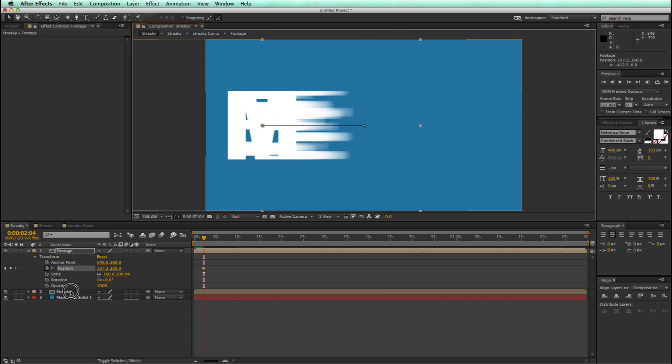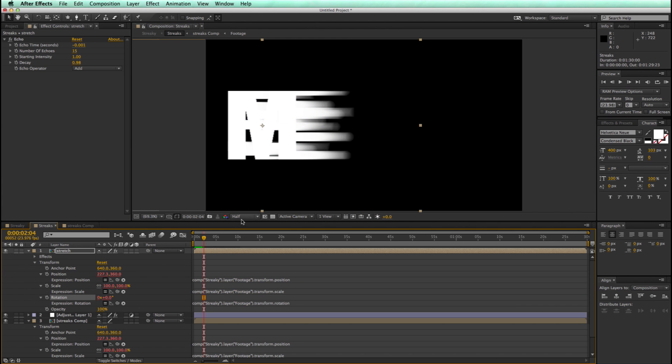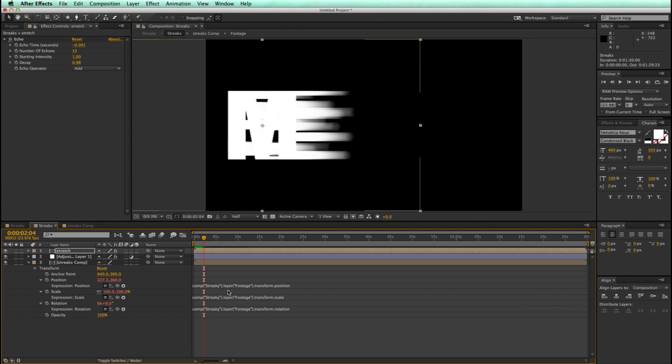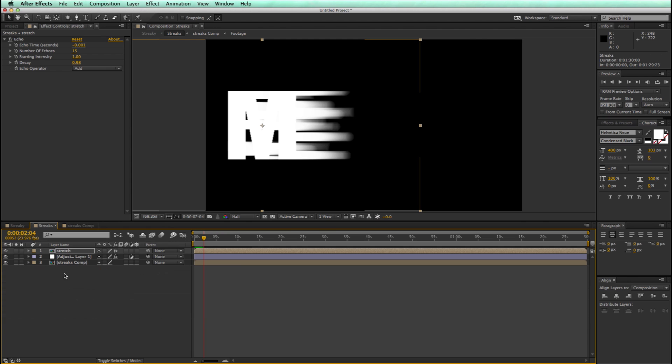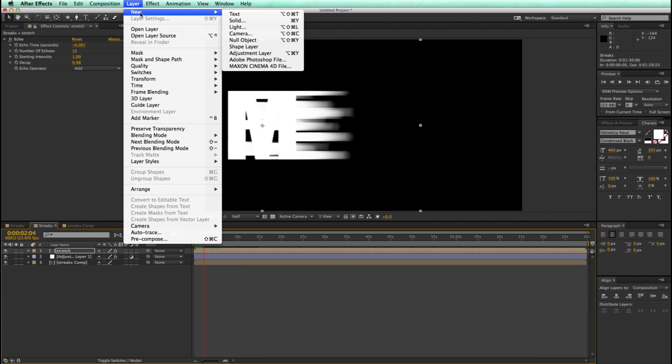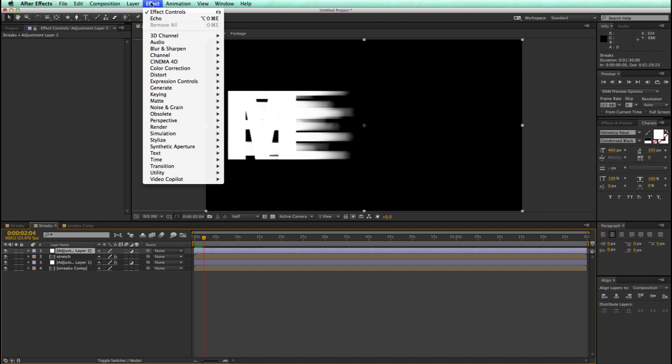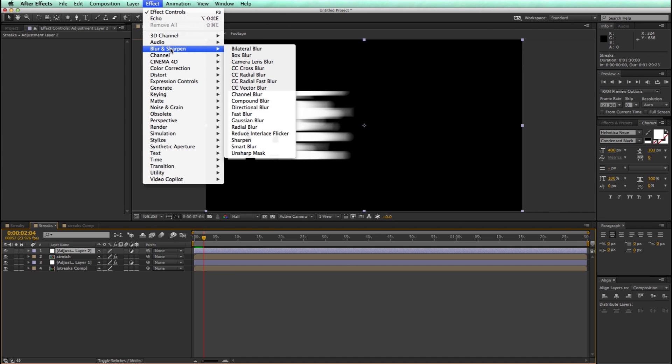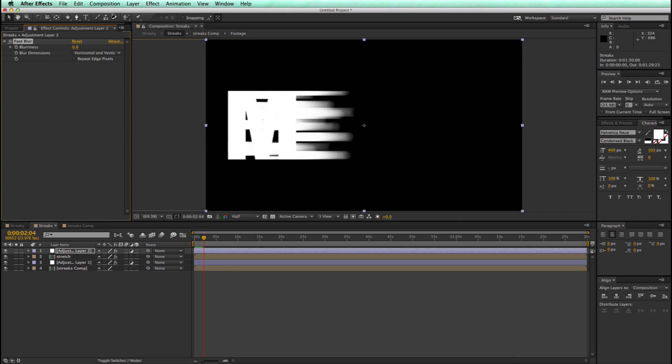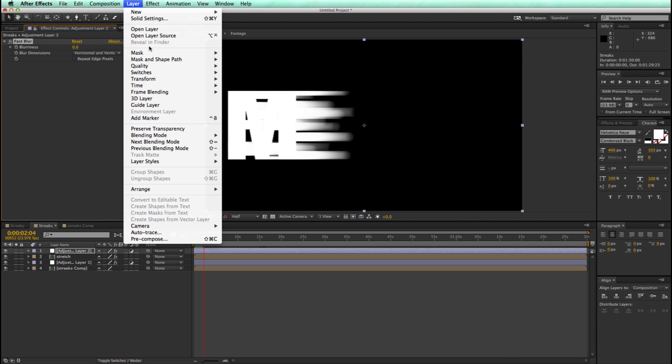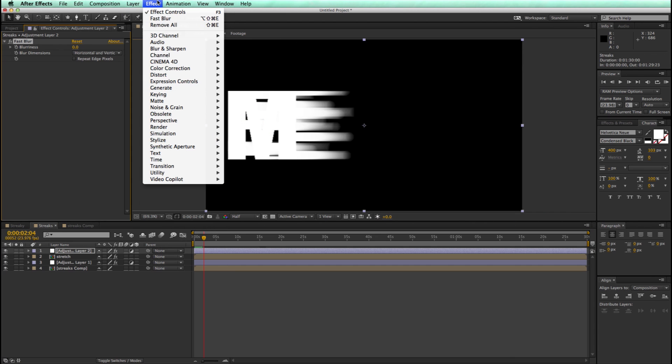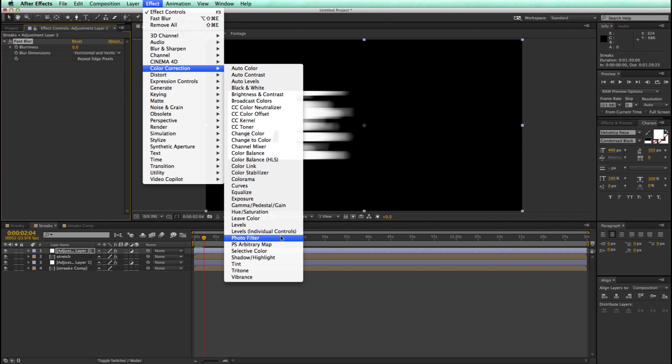So let's go now into the streaks composition. And because I've got it animated and everything's connected, I can see what this is looking like. And let's add another adjustment layer. And on this adjustment layer, let's add a fast blur. And then we go to color correction and levels.